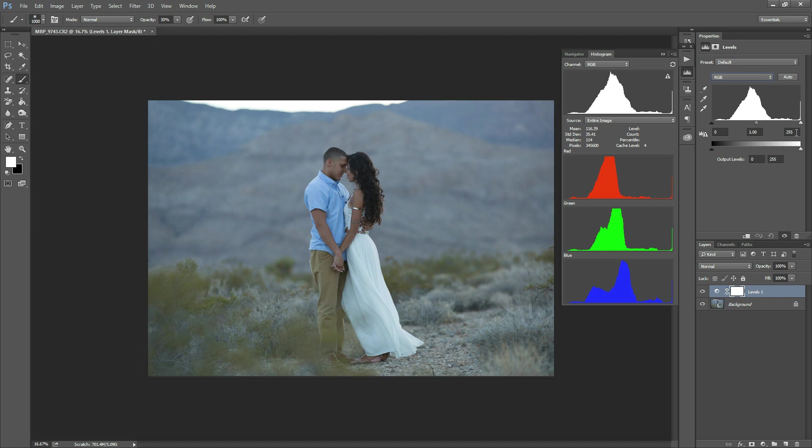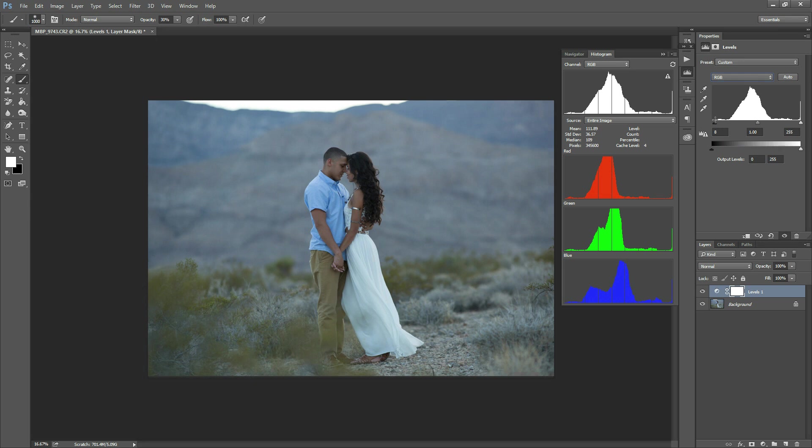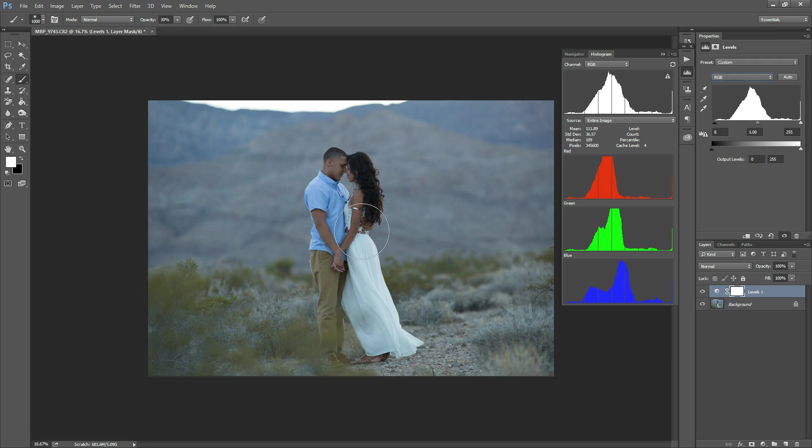But since she was wearing white, I didn't want to expose too much and blow out her dress. So I'm going to show you how I brighten this up and kind of maintain that. So what I'm going to do is I'm going to drag this black slider, which represents your blacks, the gray slider represents all of your midtones, and the white slider represents your whites. So here, what I'm going to do is I'm just going to drag this black slider over until the detail starts, until that little white area shows up in the image. And this will make sure that I'm dragging it just enough to add some detail to the blacks, but not enough that there's clipping.